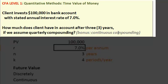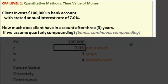After I read the question, I'd like you to pause the video and see if you can get the answer yourself. The question is: if the client invests $100,000 in a bank account with a stated annual interest rate of 7%, how much does the client have in that account at the end of three years if we assume quarterly compounding? And as a bonus, can you compute the answer under continuous compounding?